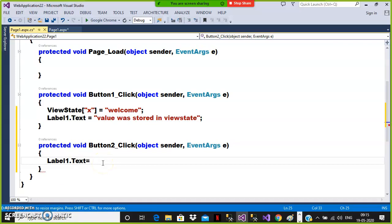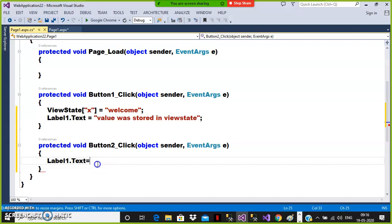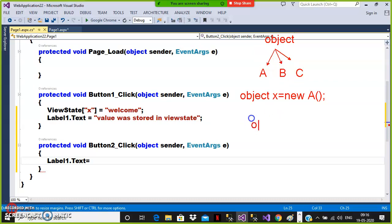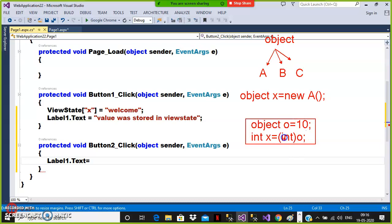By default, view state maintains data in the form of the object class. In ASP.NET, every class is a derived class and the super class is the object class, so we can store any type of value in an object. For example, object O = 10 is valid, but if you declare int X = O, you will get an error — type casting is required: int X = (int)O. So at the time of accessing a value from the object data type, type casting is mandatory.